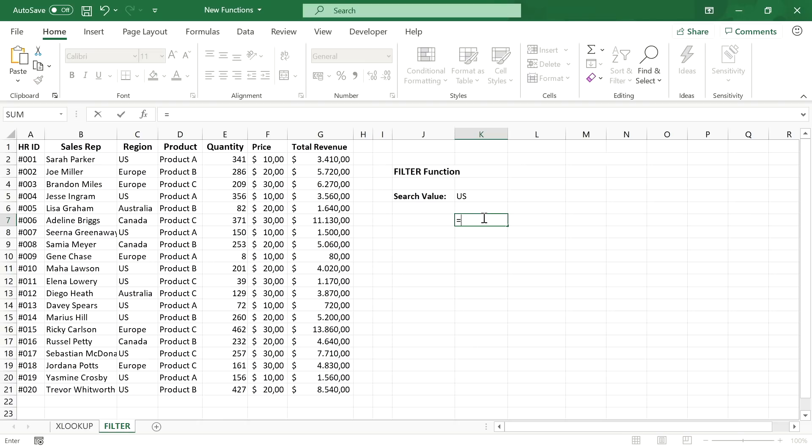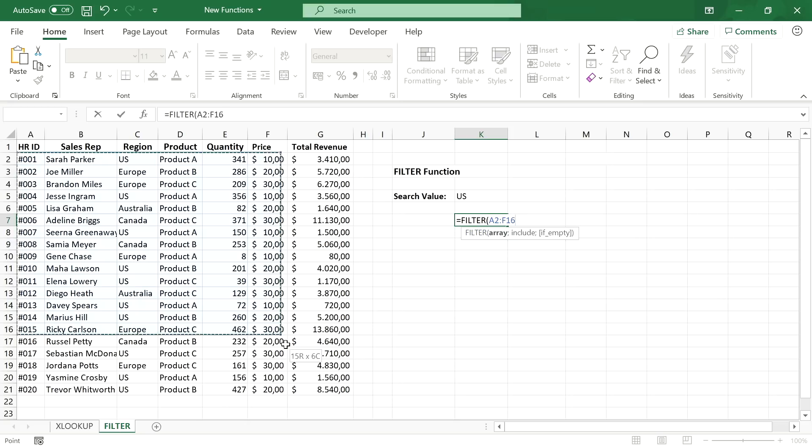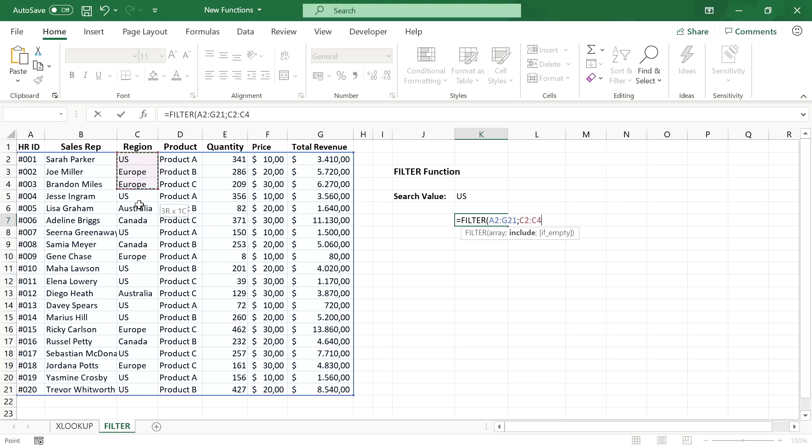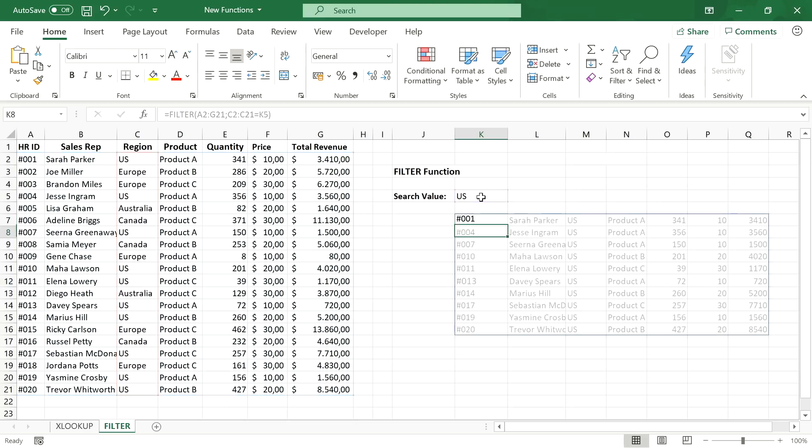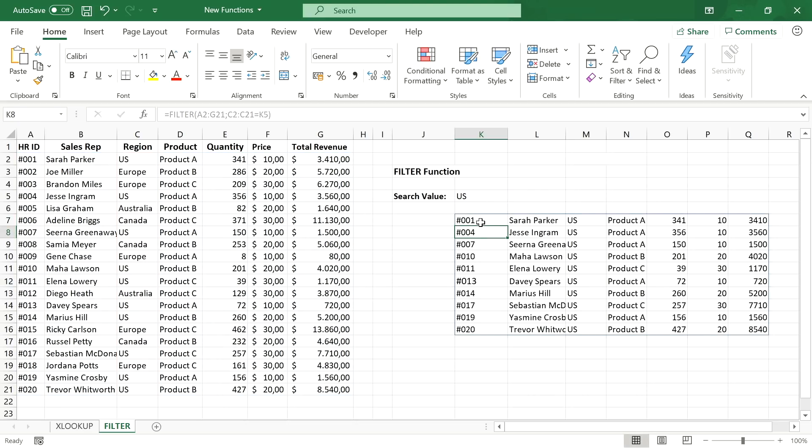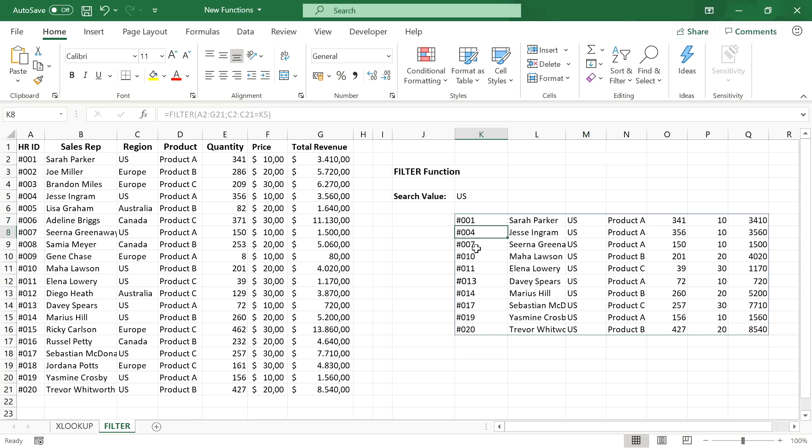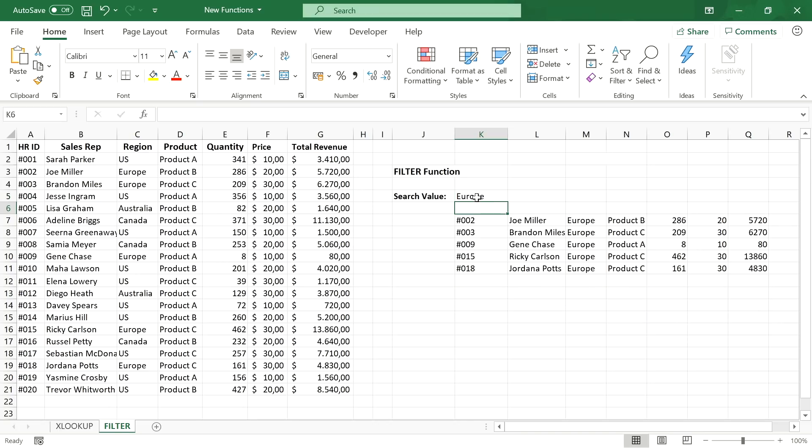Because the filter function is able to lookup a value and return multiple results. It is a dynamic array function. And when we use it, we simply have to define an array which is basically the return array. And then for the include parameter we put in a lookup column and set it equal to our search value. That's already it. Let's hit enter. And right there you see the magic of dynamic array functions. This is why they are so revolutionary, because you enter the formula in one cell and it returns multiple results and spills these results to a surrounding range of cells. If we change the search value, it filters out the correct rows in our data and readjusts the output range automatically.